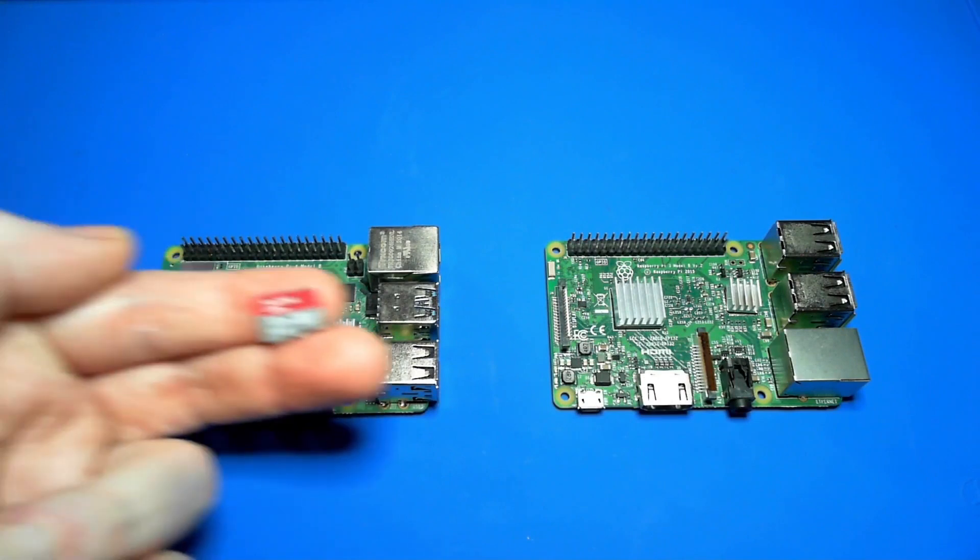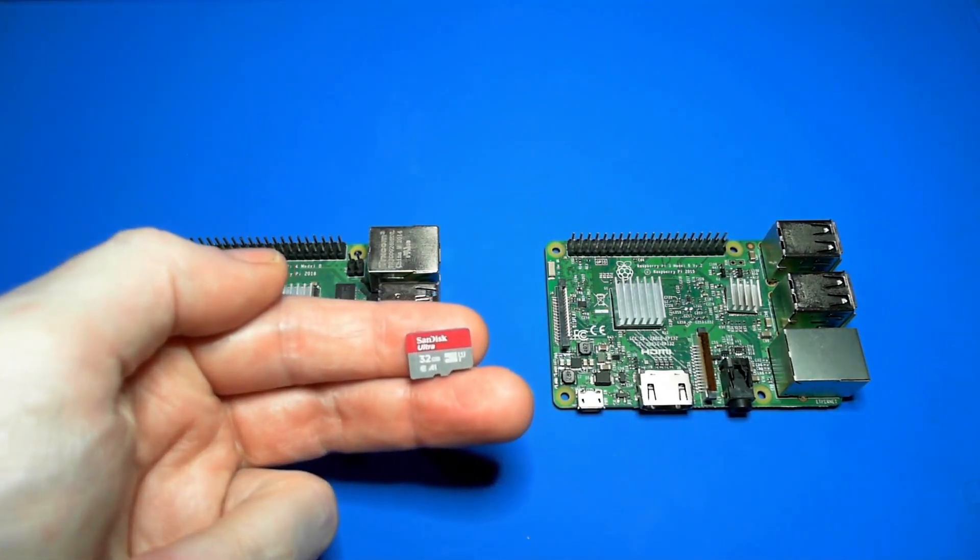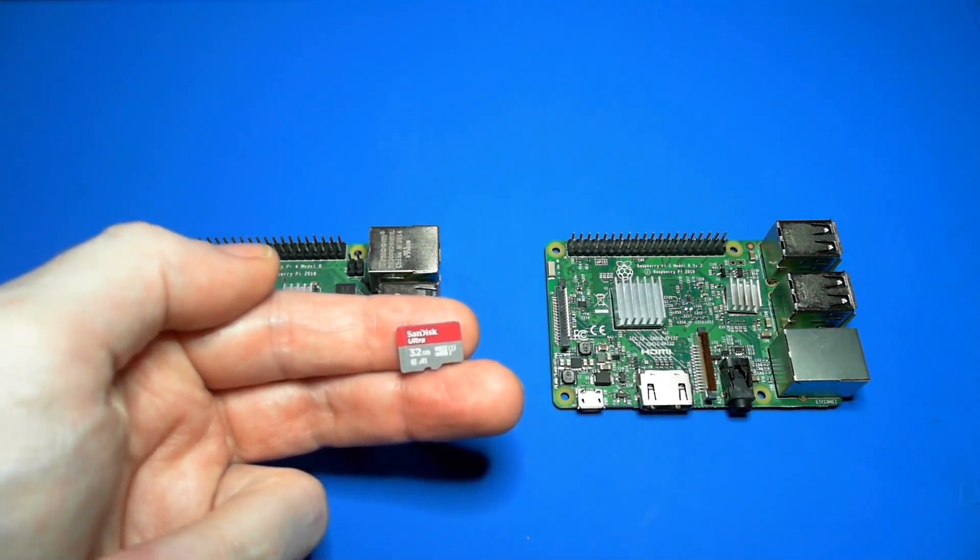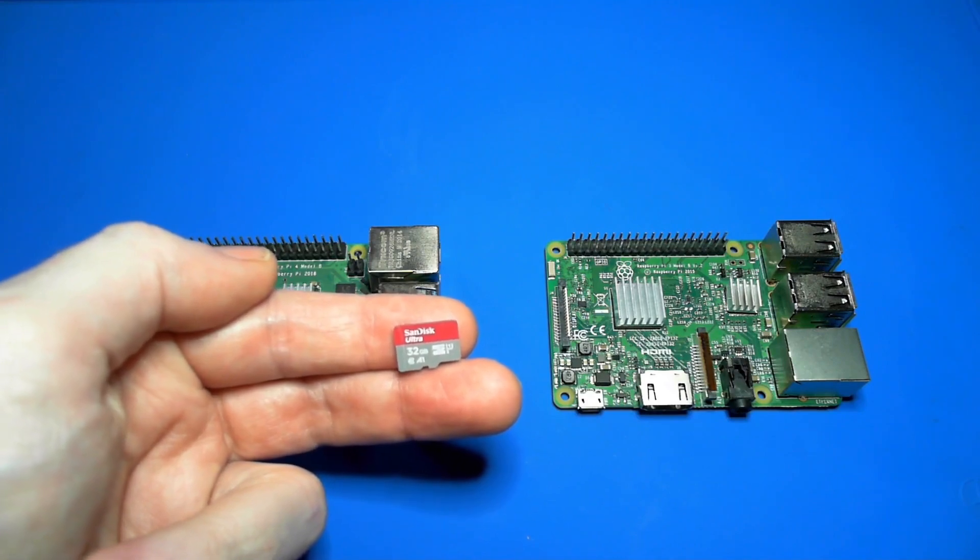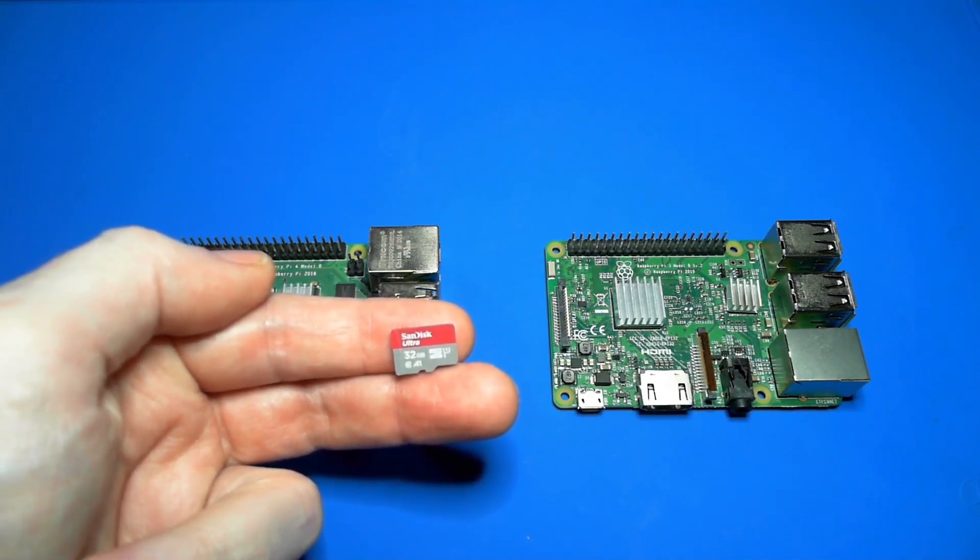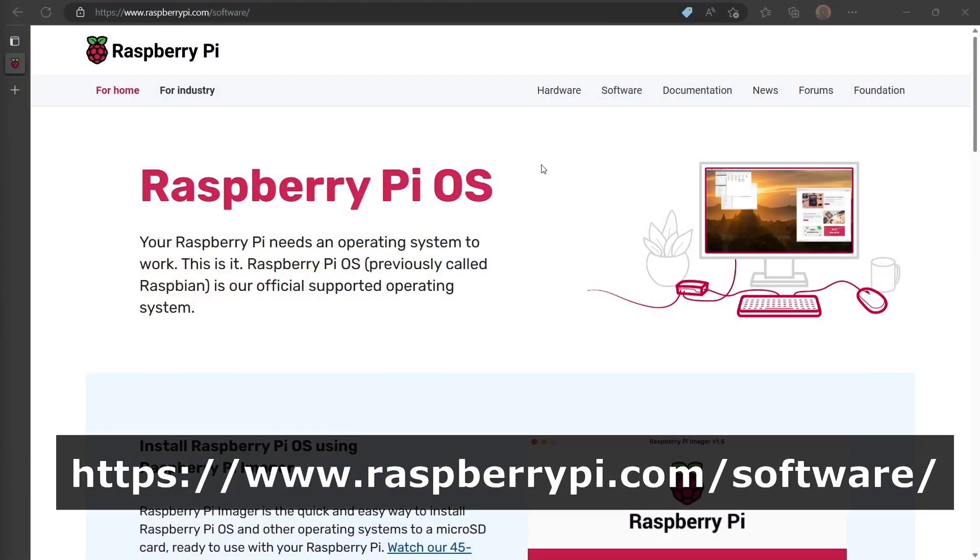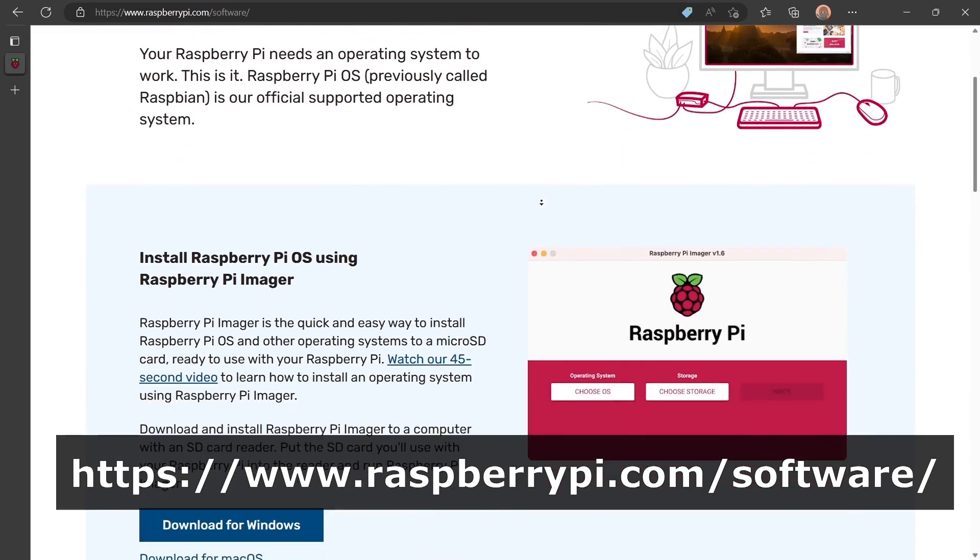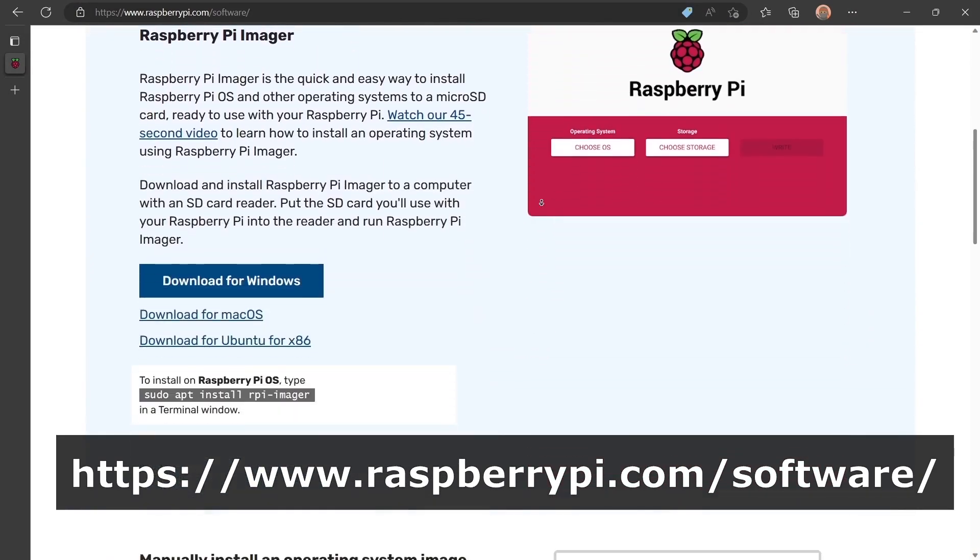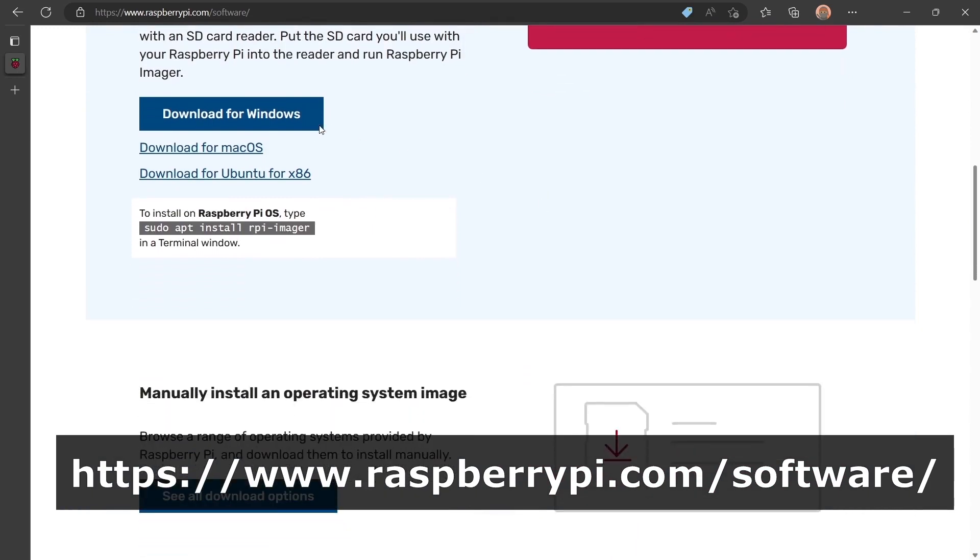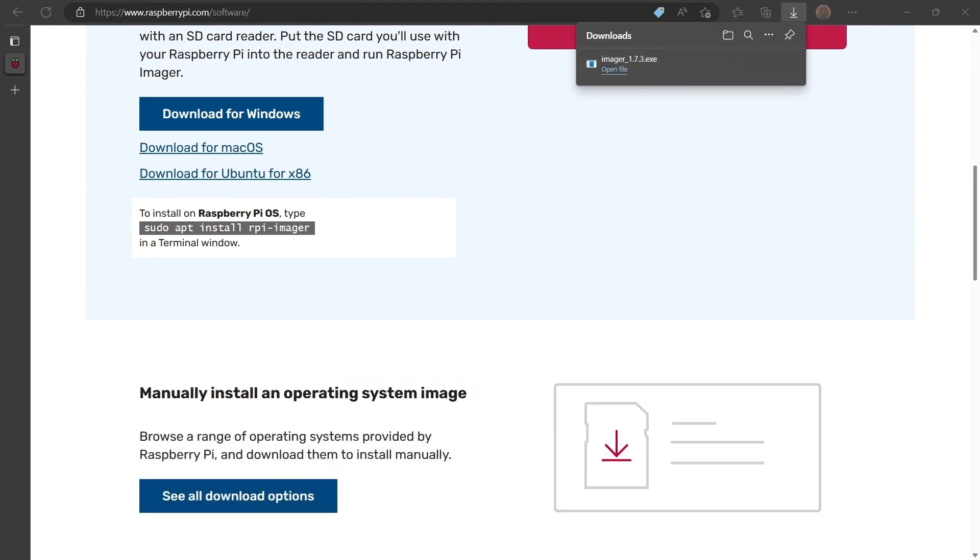You'll also need a microSD card. You can use any size, but I recommend at least 8GB. You'll need a microSD card reader to write the operating system to the card. Raspberry Pi supports several Linux-based operating systems. For these videos, we'll use Raspberry Pi OS. To install Raspberry Pi OS, first install and run the Raspberry Pi Imager from raspberrypi.com.